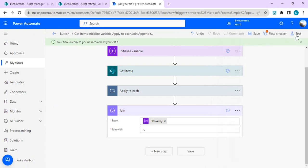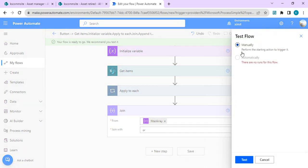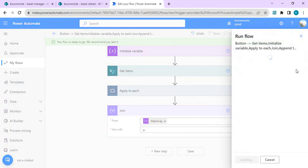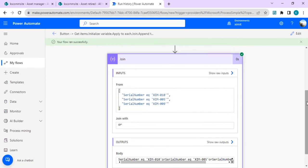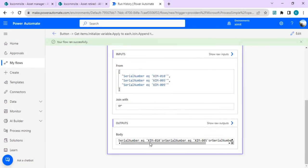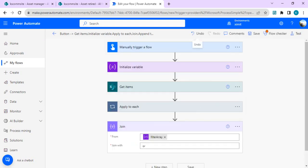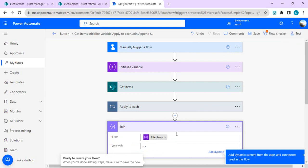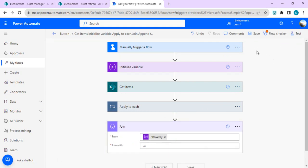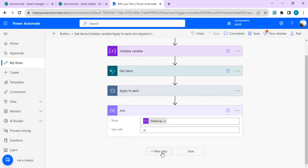I ran it manually and it ran successfully. In the output body you can see the serial number equals values, but the 'or' keyword has no spaces around it, so the query would fail. We need to add spaces before and after 'or'. I'll update the Join action to add a space in front and behind the OR keyword so that we have a valid REST filter query.